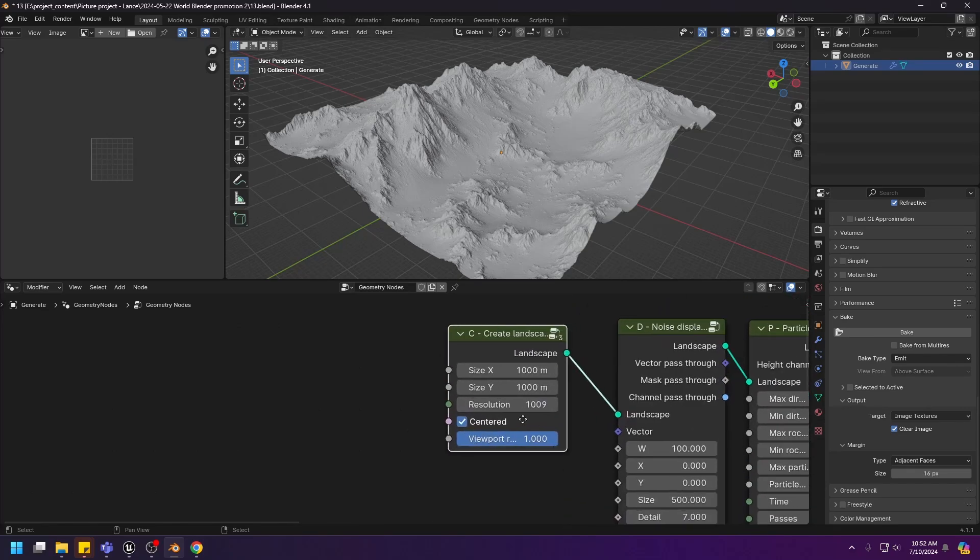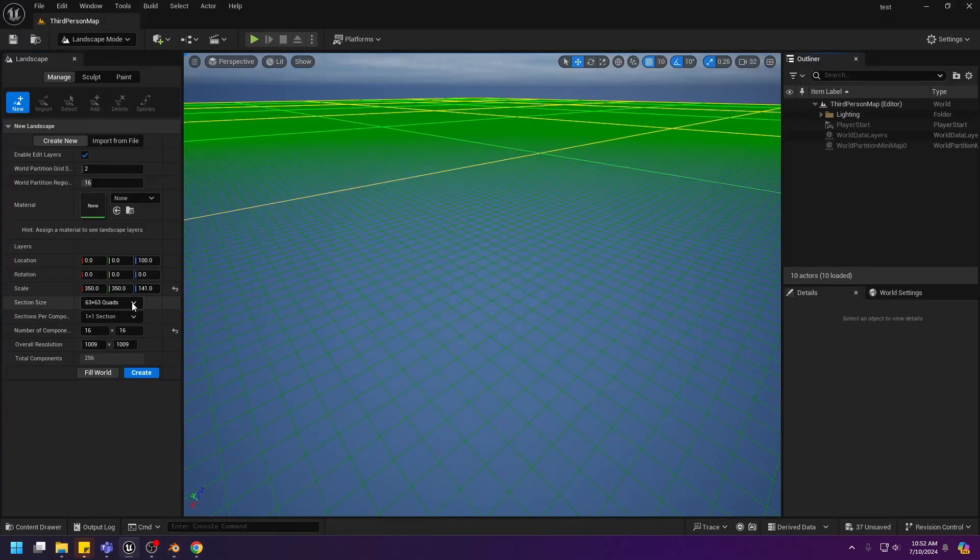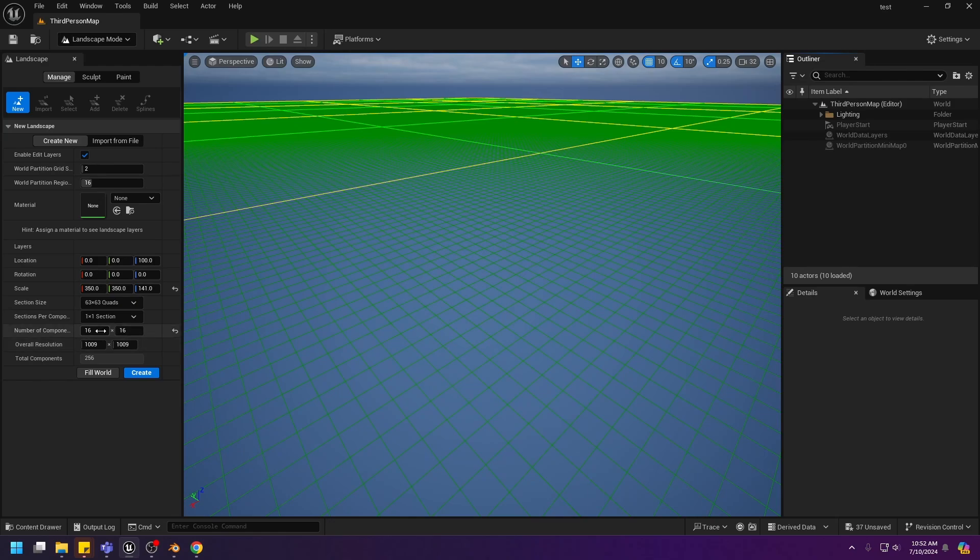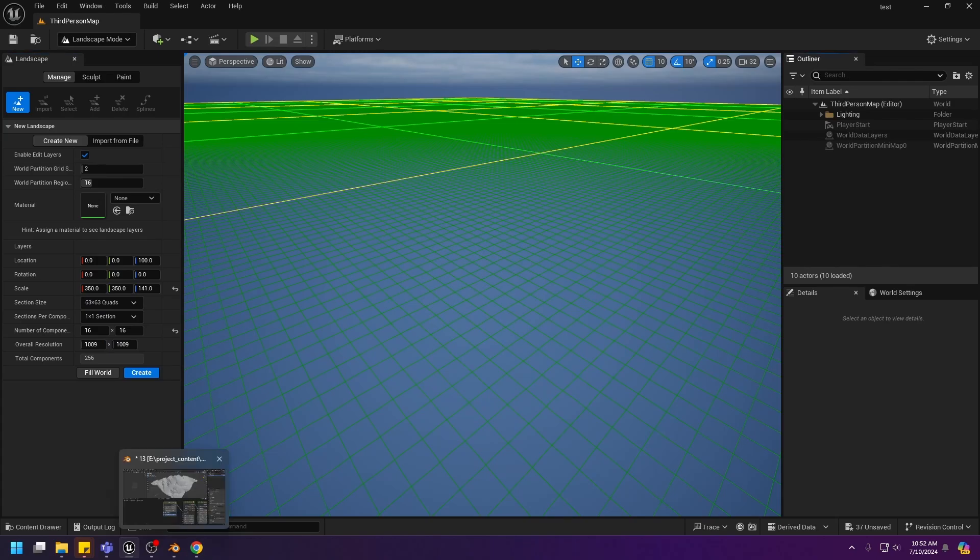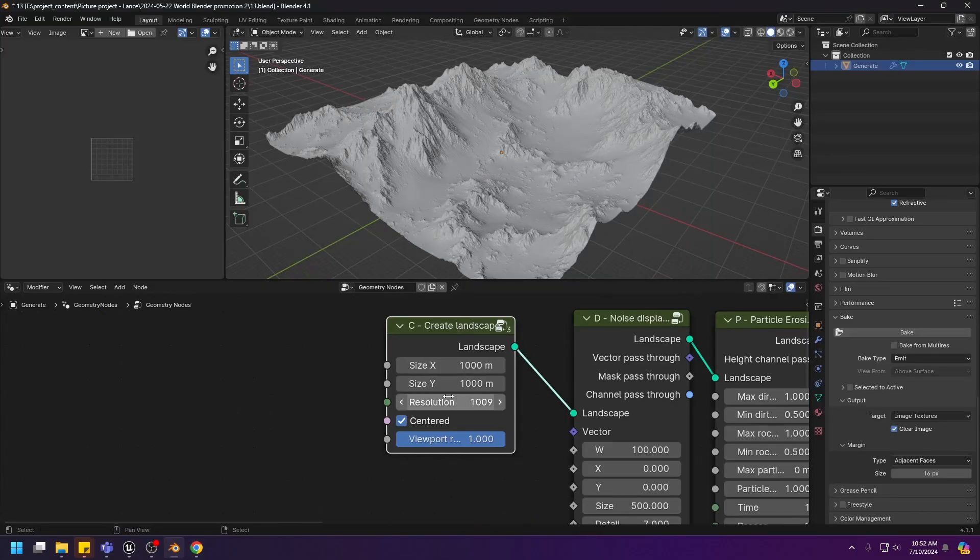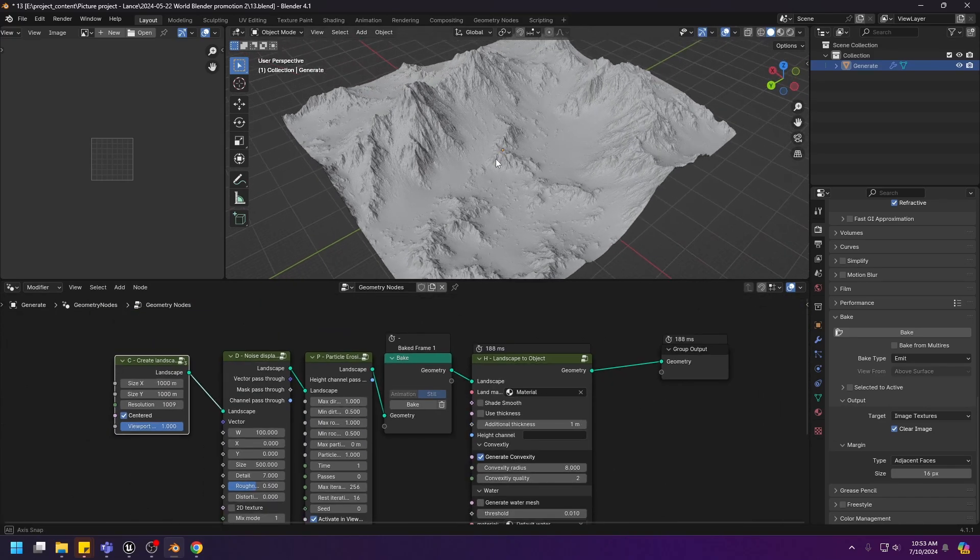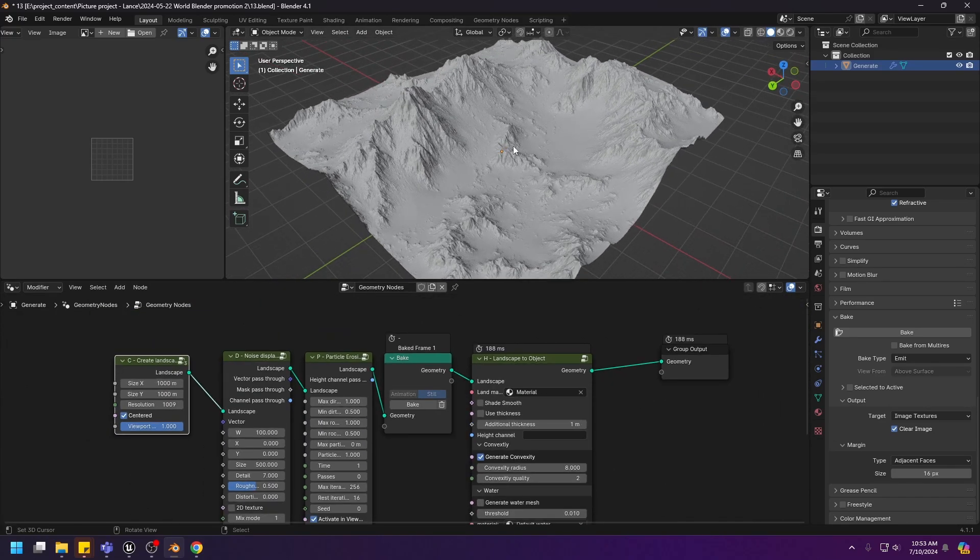The first thing we need to make sure is that this resolution matches the one in the other application. In this case, Unreal Engine 5. With this particular setting, I am going to get a 1009 by 1009 landscape. So in Blender, I also created a 1009 by 1009 landscape. And this is what we have.